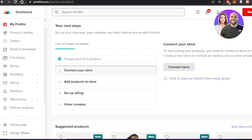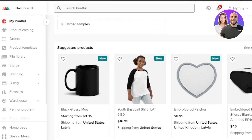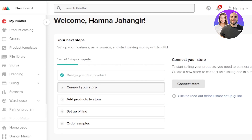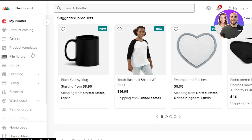First of all, you're gonna go to printful.com and you will land on this website. Printful.com is a print-on-demand platform that allows you to create print-on-demand products. You can create any kind of product — t-shirts, mugs, bags — you can design them and sell them on Printful. We get our own store that we create.